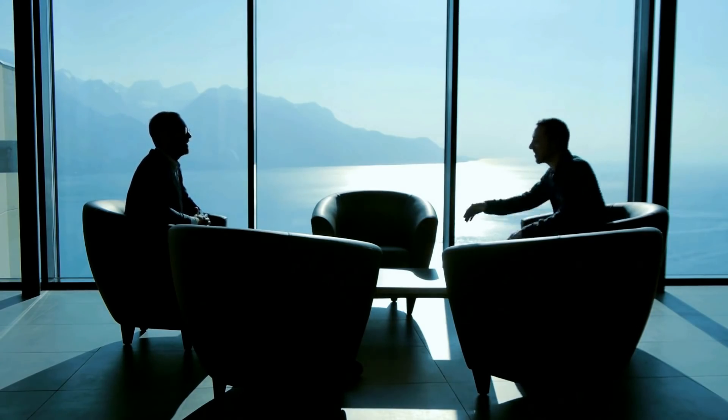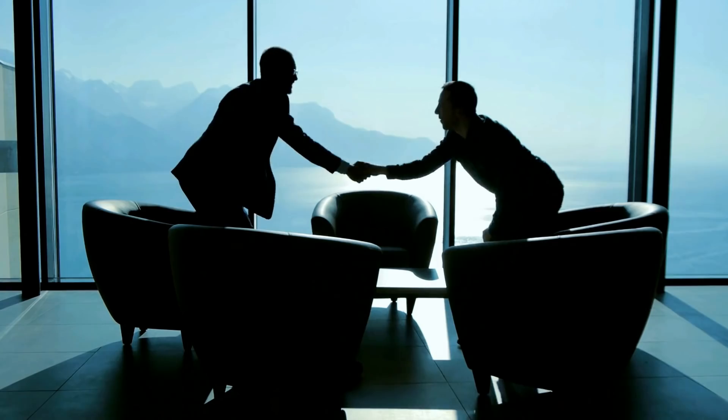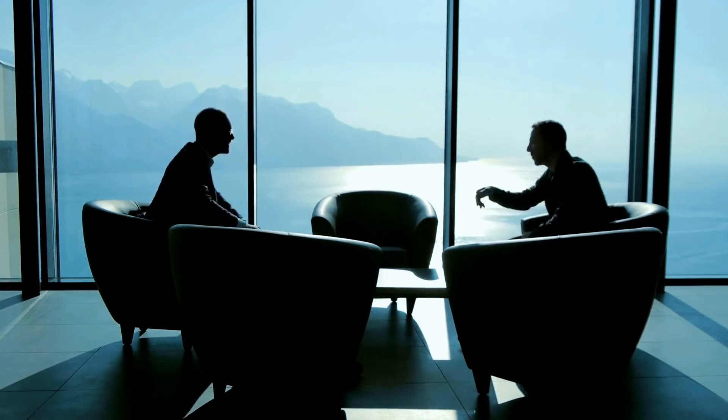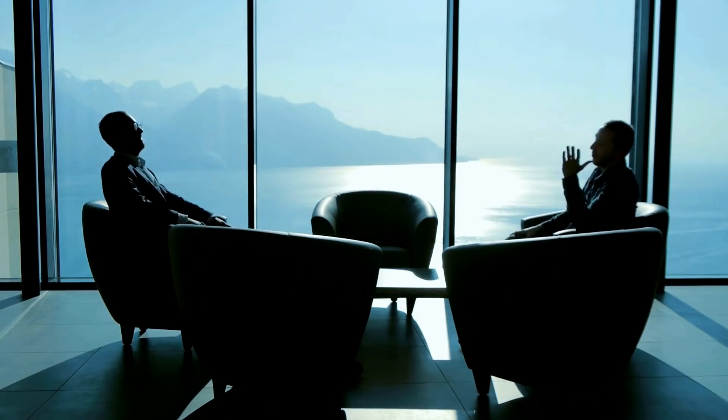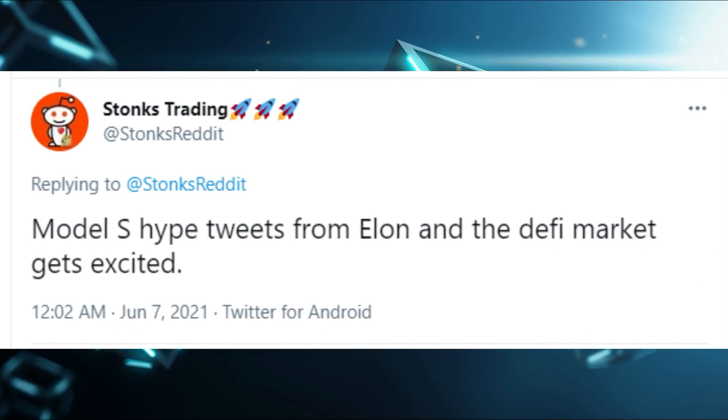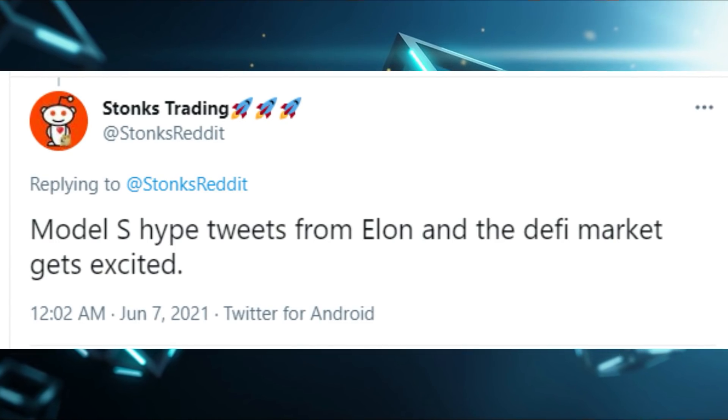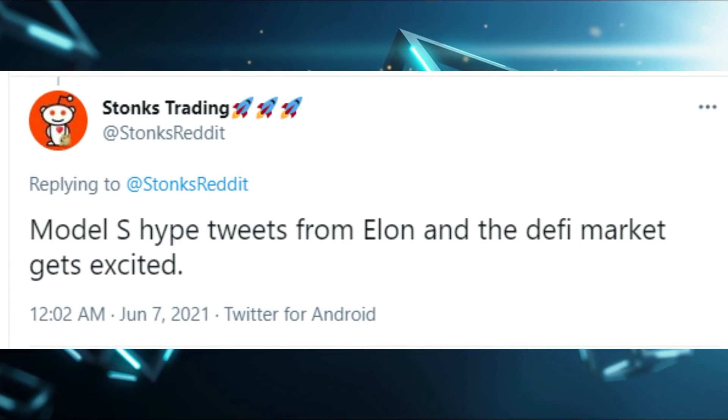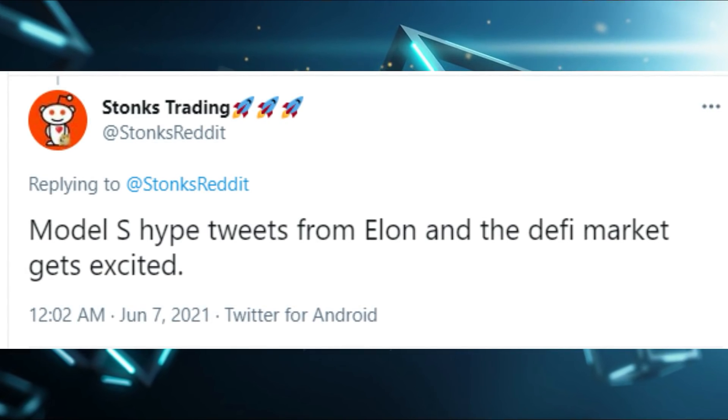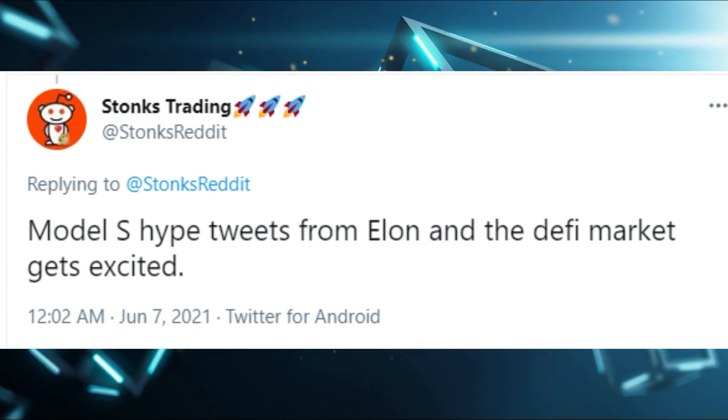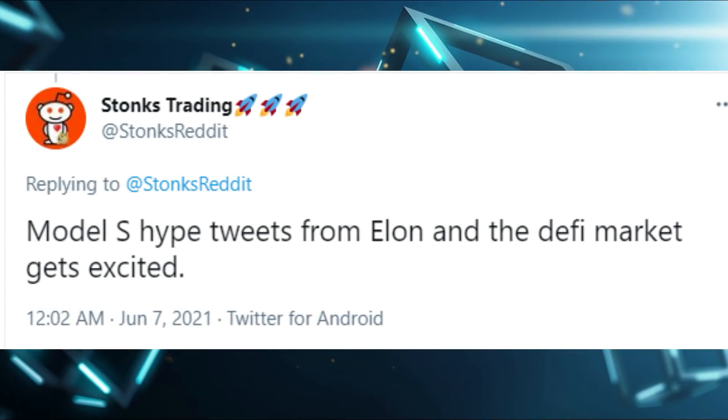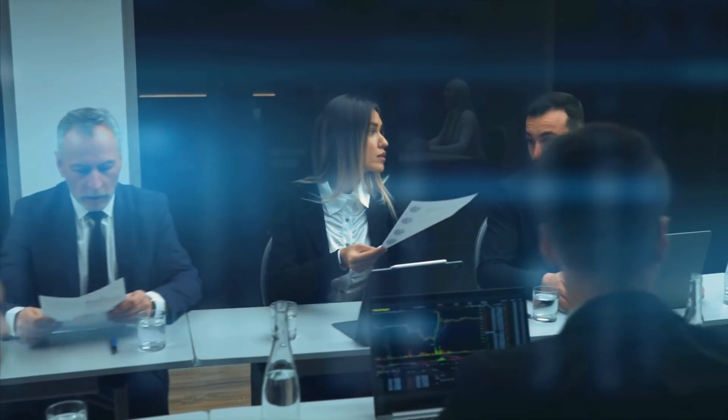Many influencers, brands, and even the whole Doge community is demanding it. On June 7th, Stonks Trading tweeted Model S Hype tweets from Elon and the DeFi market get excited. This Stonks tweet is hinting toward what we just discussed. The whole Doge family is now excited and we are sure with Tesla's new model launch, Tesla Dogecoin as a payment option announcement will be made.